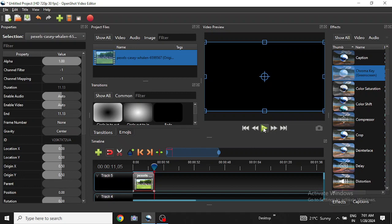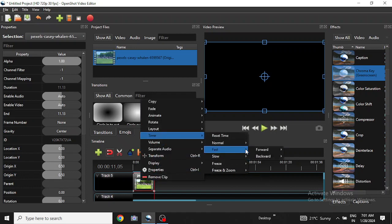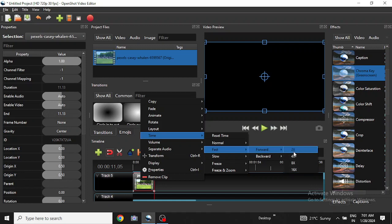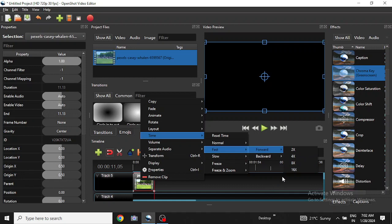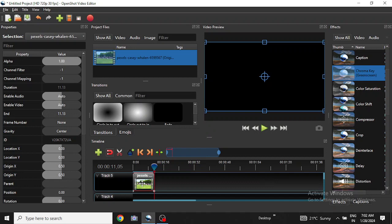with OpenShot video editor by using the Time, Fast, and Forward option. You can use any of these options—2x, 4x, 8x, or 16x—according to your requirement, and it will give you a timelapse effect on a video clip.